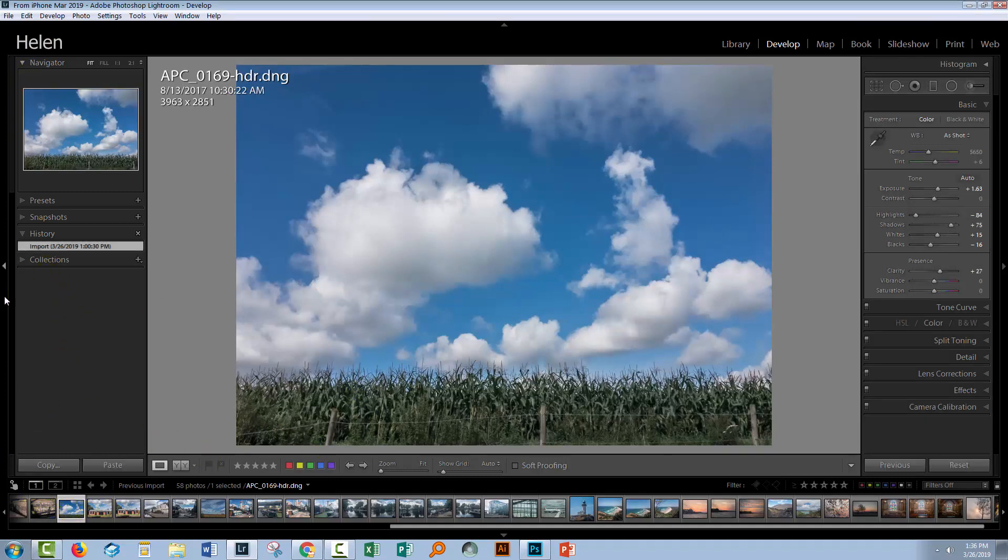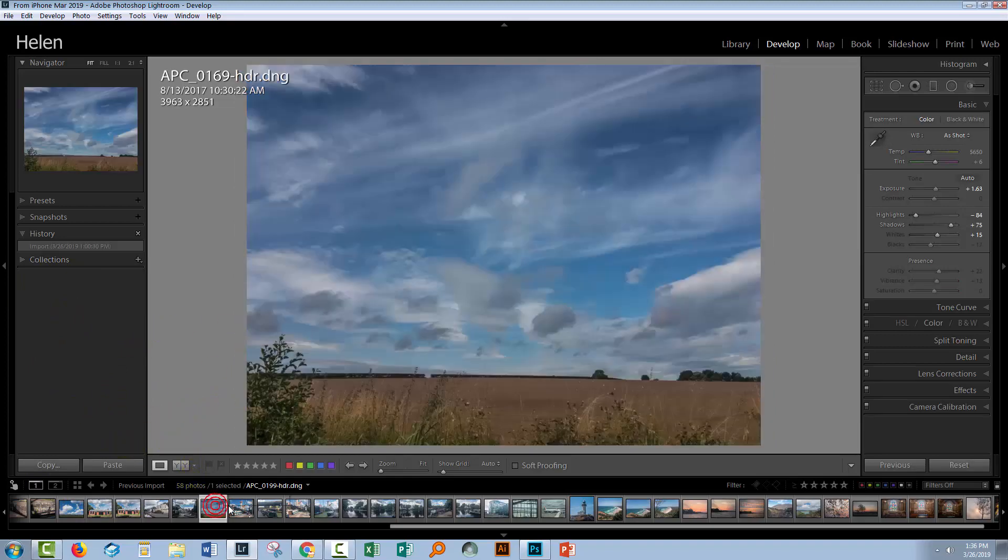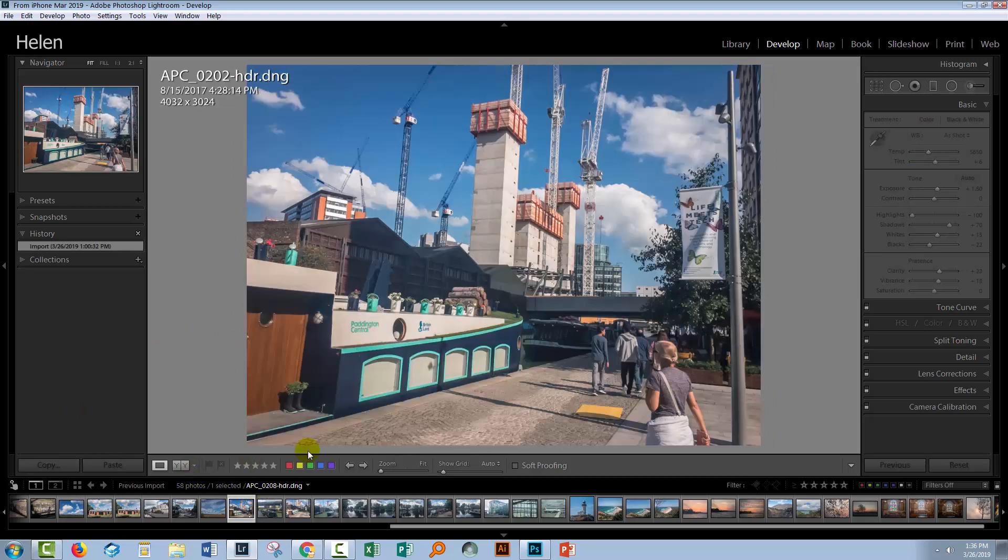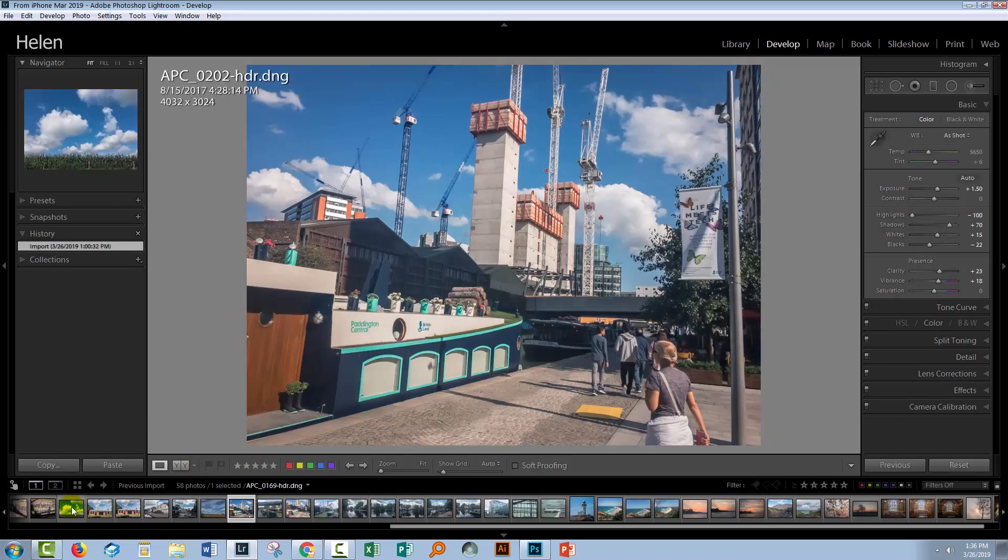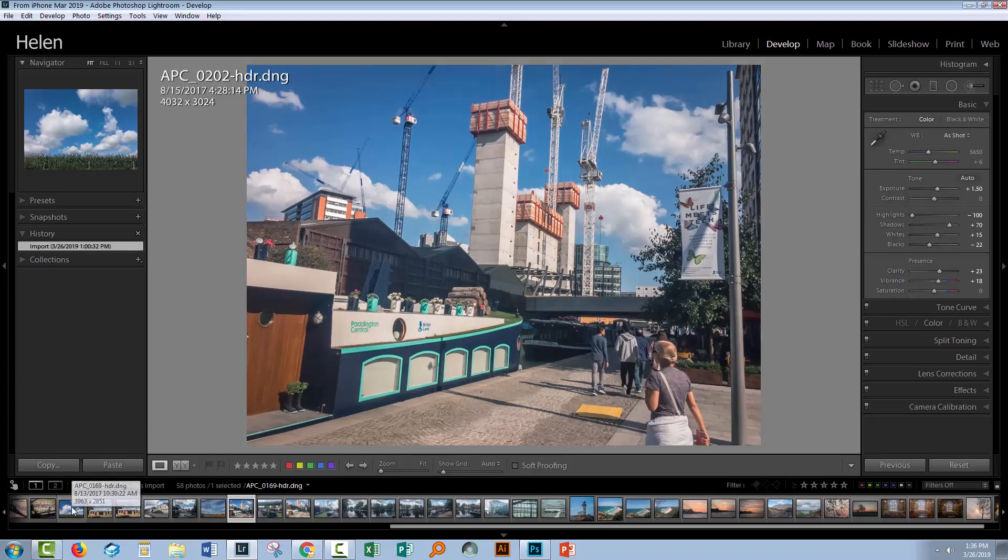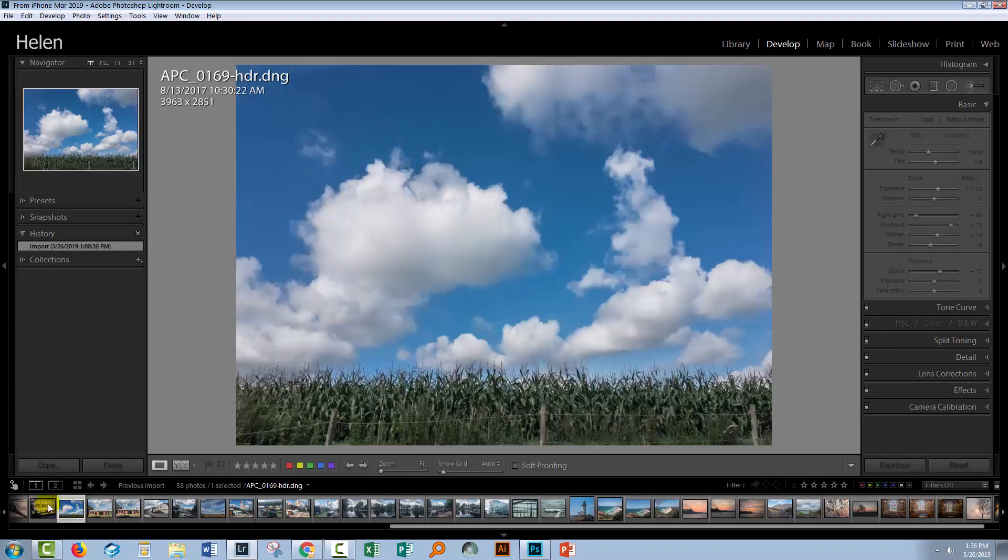Now to prove to myself that those sidecar XMP files are actually being applied to the images, because some of these are looking a little bit on the disappointing side. They're not looking as good in Lightroom on my PC as they were on the phone.